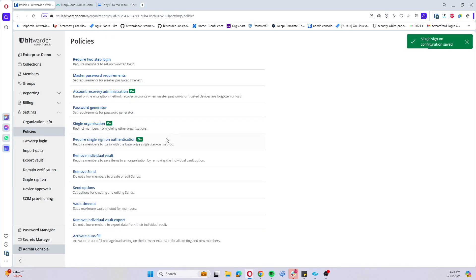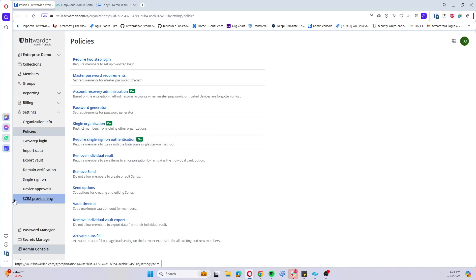Now just to briefly cover policies that should be enabled prior to rolling this out, you're going to want to make sure you have require single sign-on authentication enabled, single organization enabled, and account recovery administration enabled.